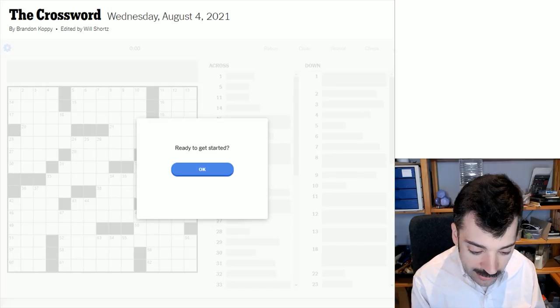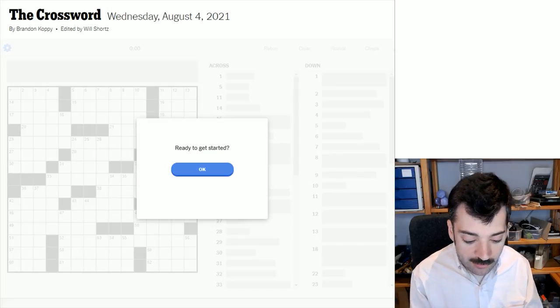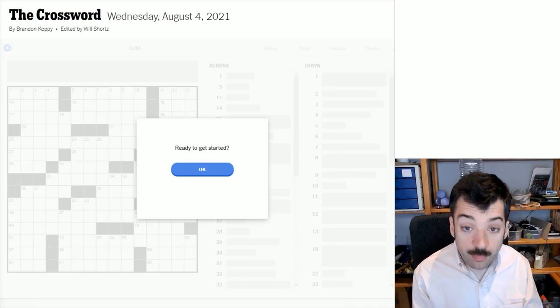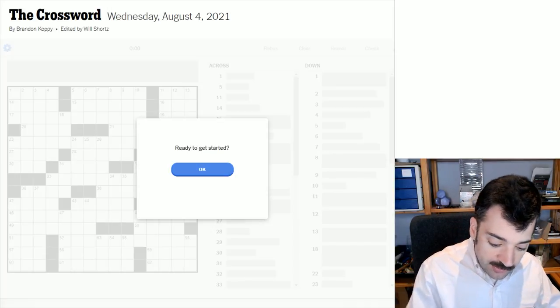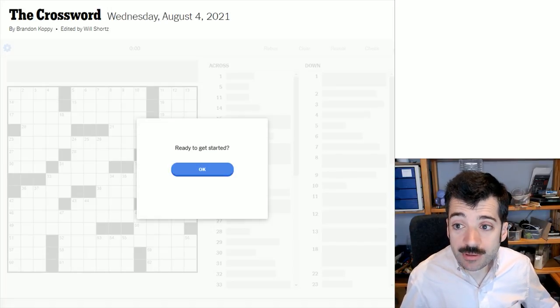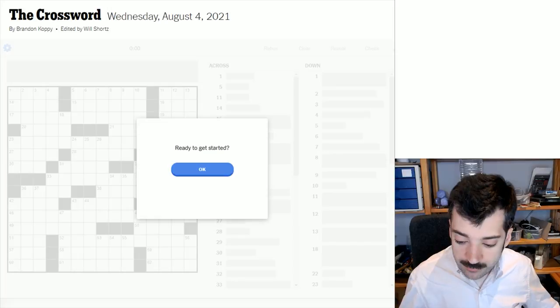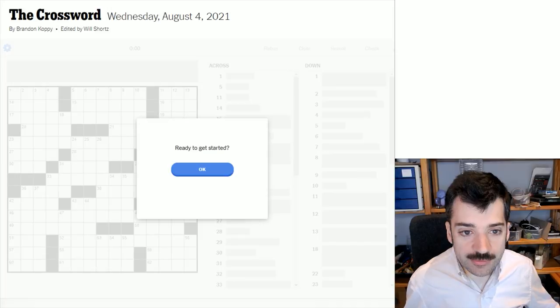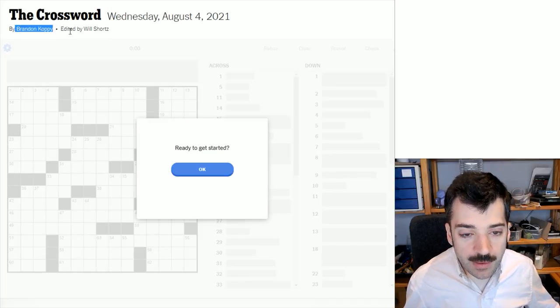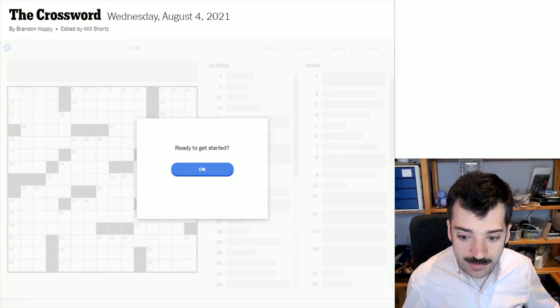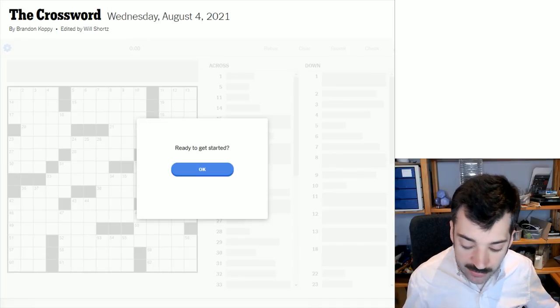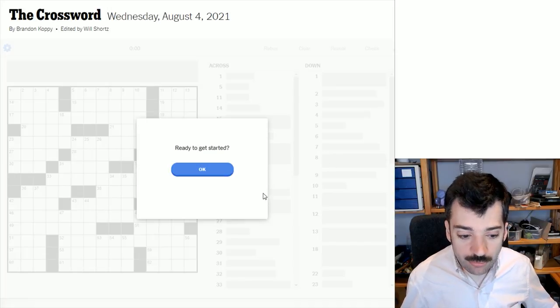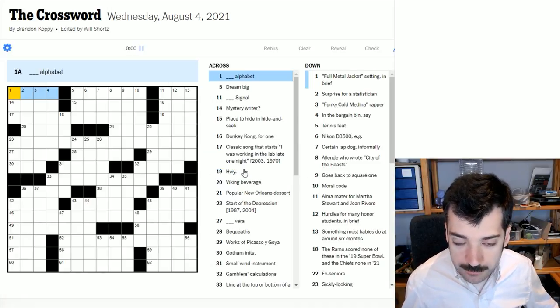So as always, learning something new from the crossword. And perhaps we will learn something new from today's crossword by Brandon Copy, edited as always by Will Shortz. There's no title on this puzzle, but that doesn't mean it doesn't have a theme. We'll have to see. Ready to get started? I think I am.